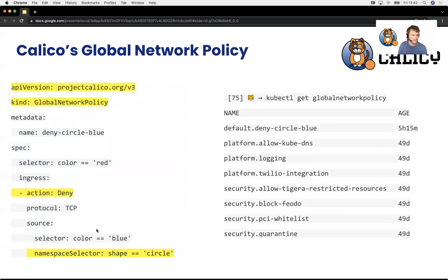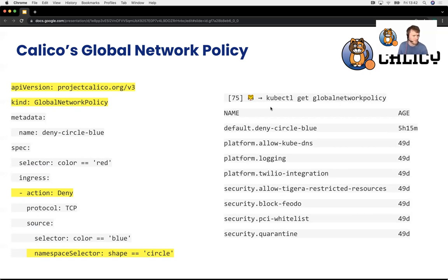If you want to see which policies you've created, you can use kubectl get networkpolicy for the namespace, or kubectl get globalnetworkpolicy to see which ones are globally scoped. The only reason syntax is slightly different with enterprise is the tier.policyname construct — for Calico open source it would just be the policy name, since it doesn't have the concept of tiering.